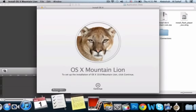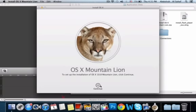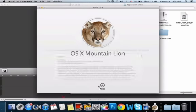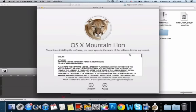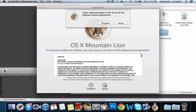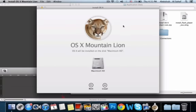Something similar to this should pop up. Go ahead and press continue. If you want to read the license agreement I won't stop you, go ahead and read it. Press agree, press agree again.